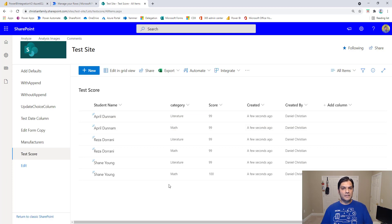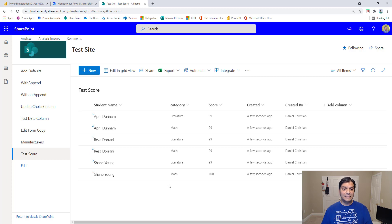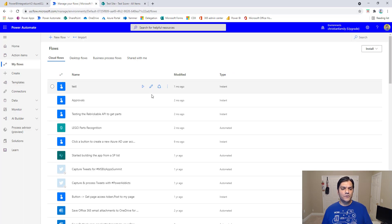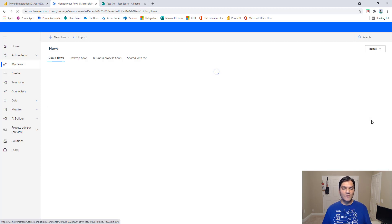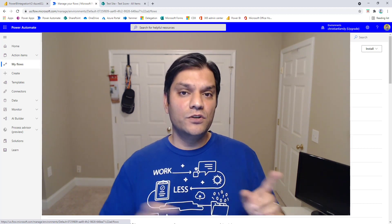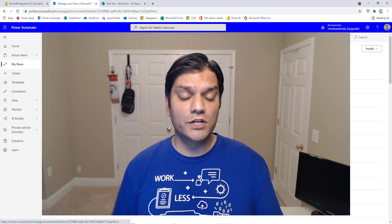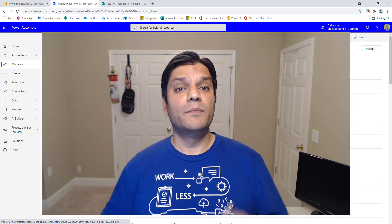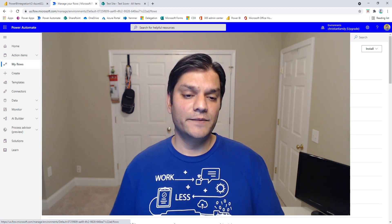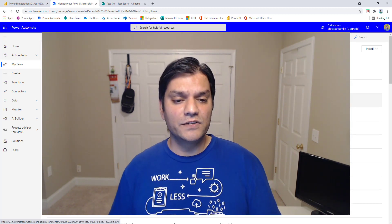Now let's cover how to share this with others — that was step four. Go into Power Automate, refresh it, and note that right now this feature will automatically create that flow in your default environment. You don't have an option to select another environment like you can in Power Apps. The product group is aware of this and planning a future release. Here the flow is created with the Power BI icon, and clicking into the flow is where we handle sharing.